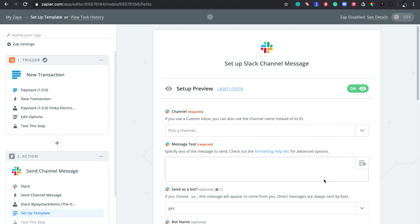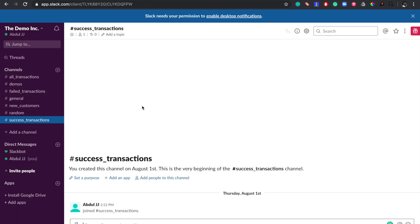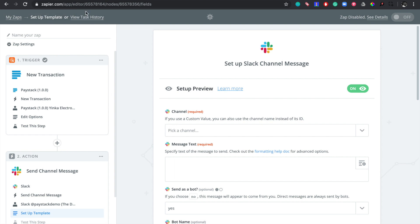This page is asking me to set up the Slack channel message — the message my team will see every time a successful transaction occurs. Let me show you what Slack looks like. This is the particular channel, 'success-transactions,' where I want to post details of every successful transaction so my team can see it and we can celebrate our wins. Let's go back to Zapier now.